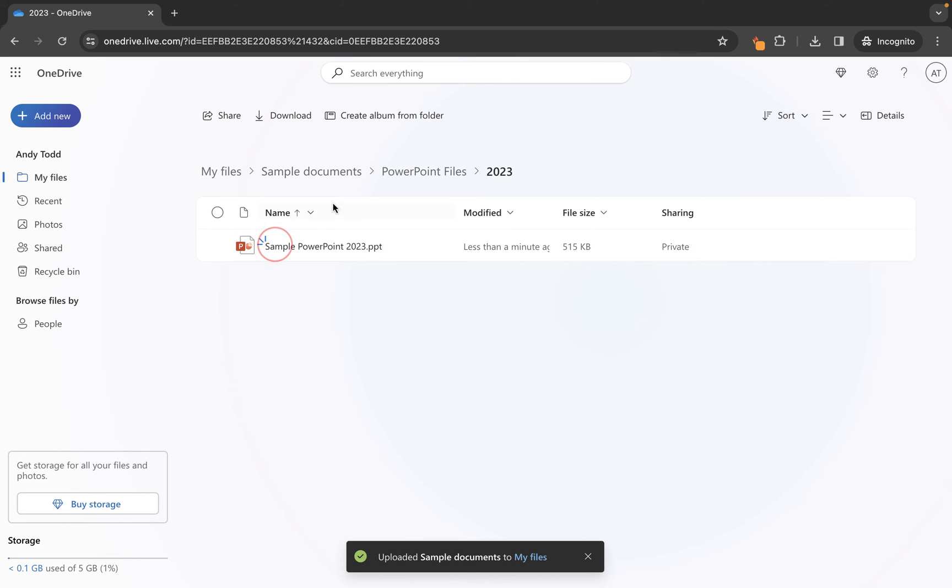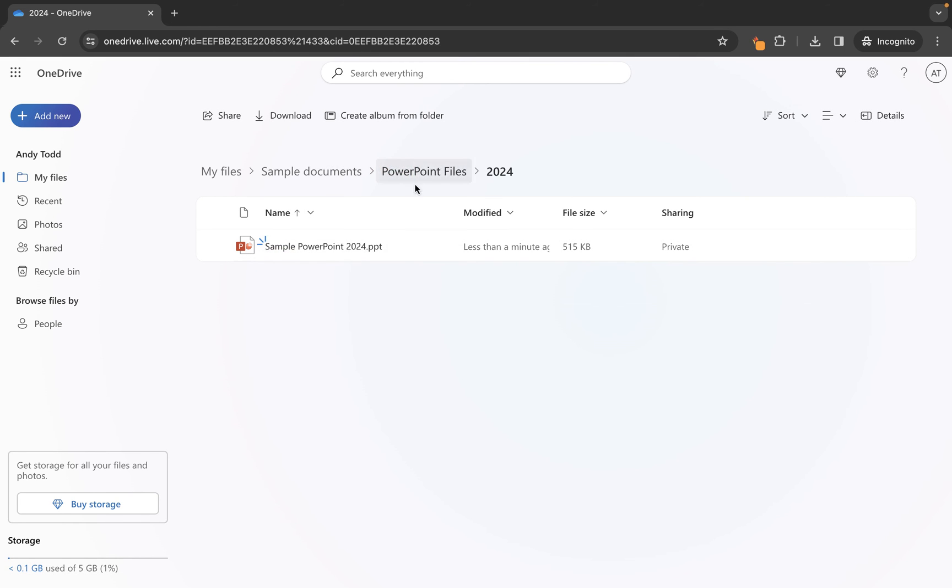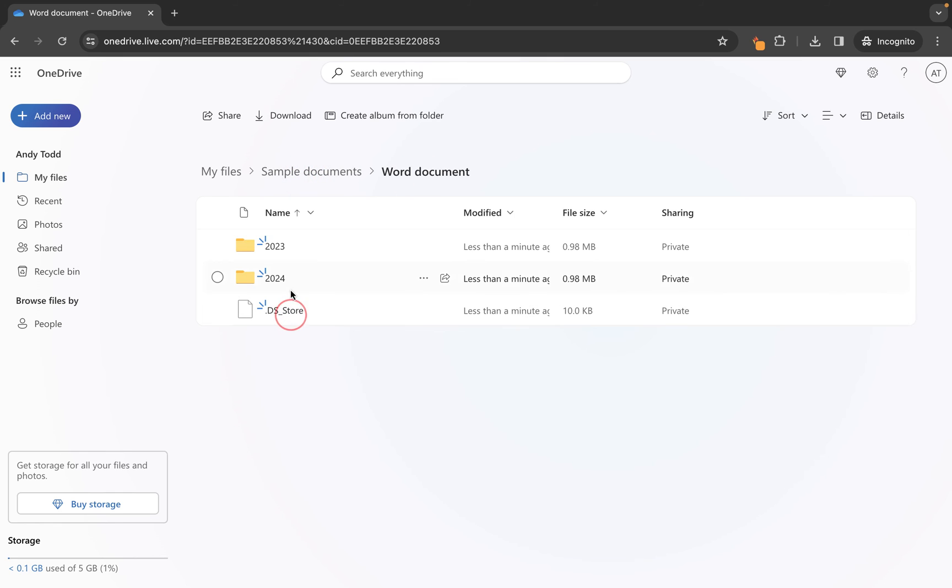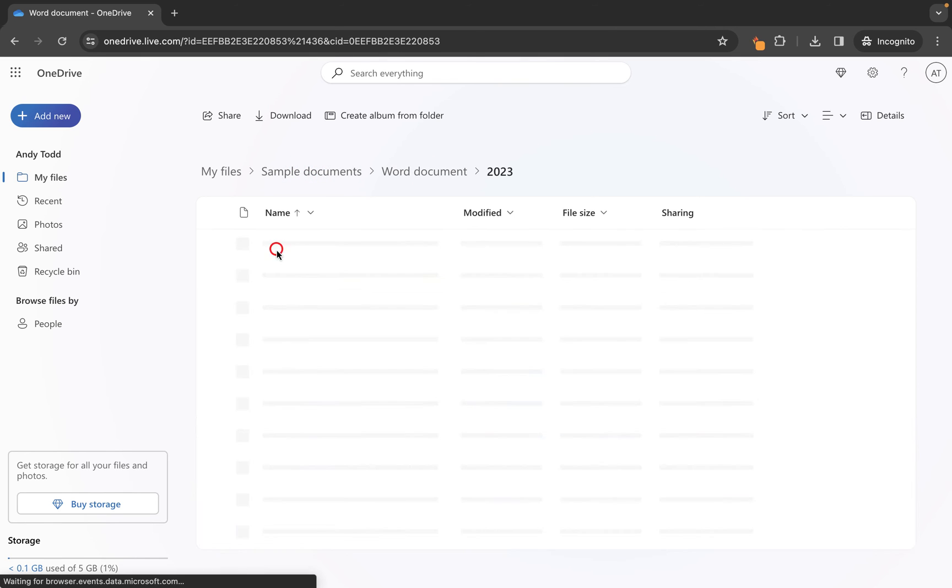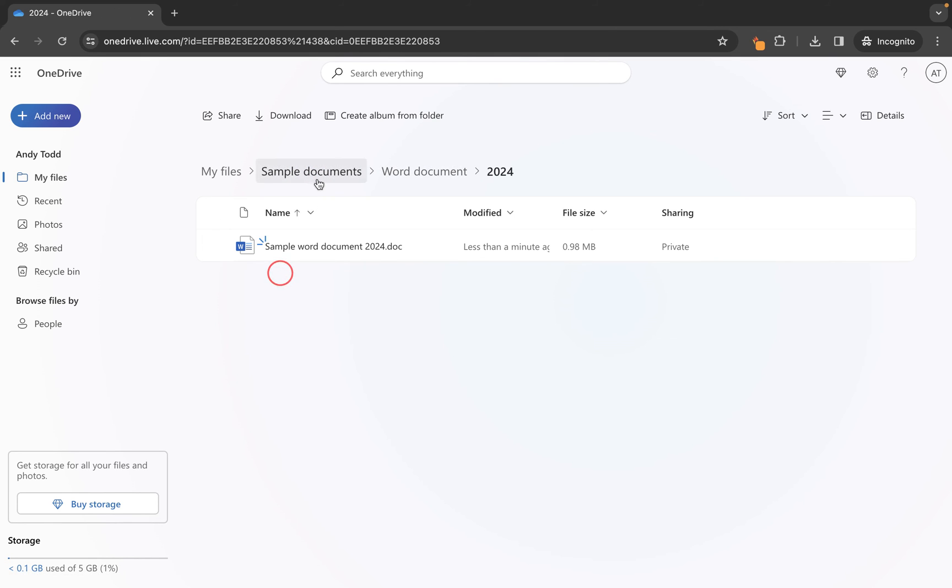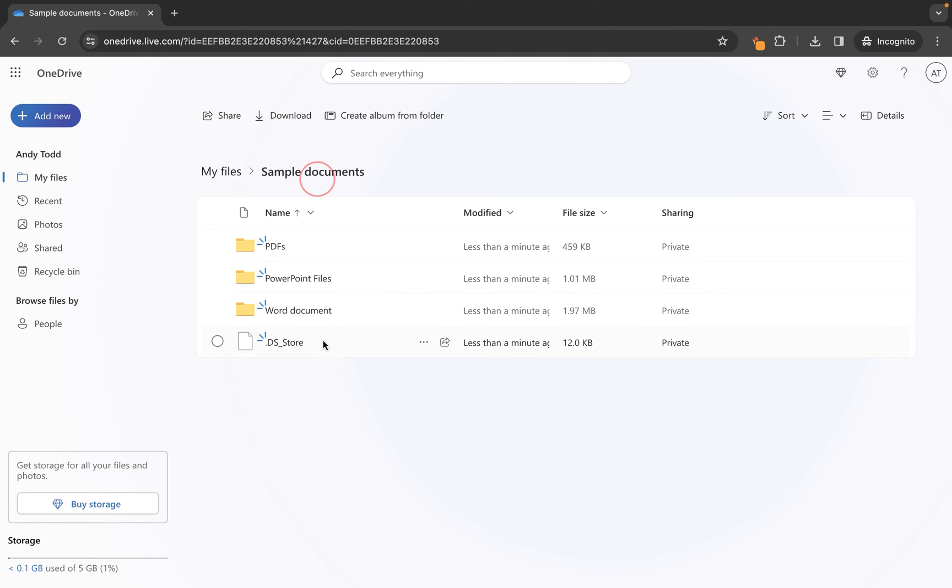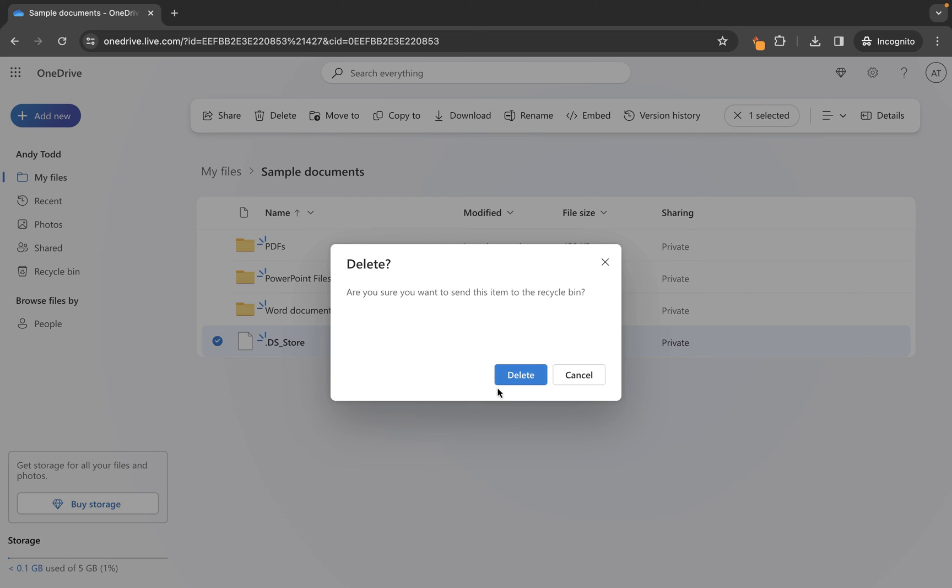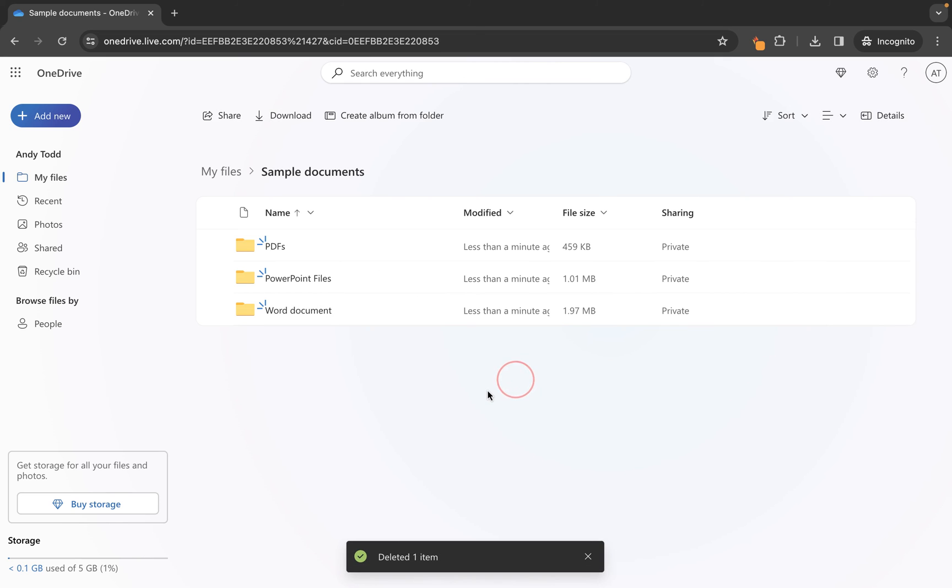So we have 2023 and we have 2024 and all of the files are visible there, same for the word document 2023, 2024. Now you have noticed probably that we have this .ds underscore store, this is just something that gets uploaded when you upload a folder within a Mac. Don't know why this one appears but what I normally do is just click three dots and delete and just take these out, they don't do any harm. But now you can see that we've uploaded one folder containing multiple subfolders and files.